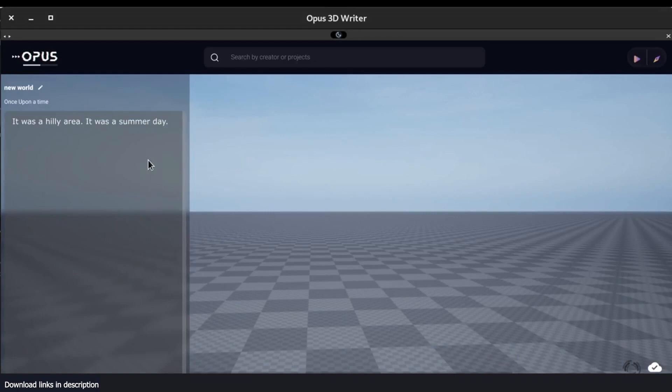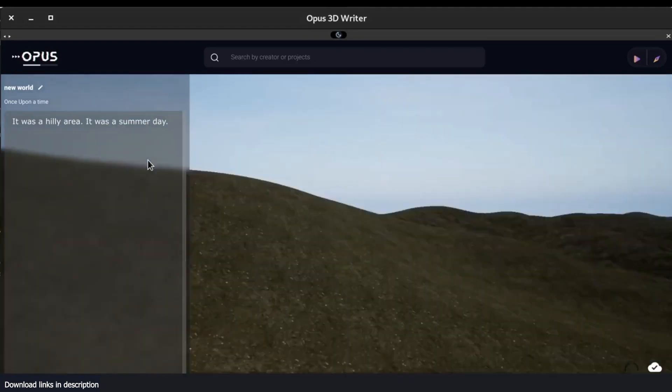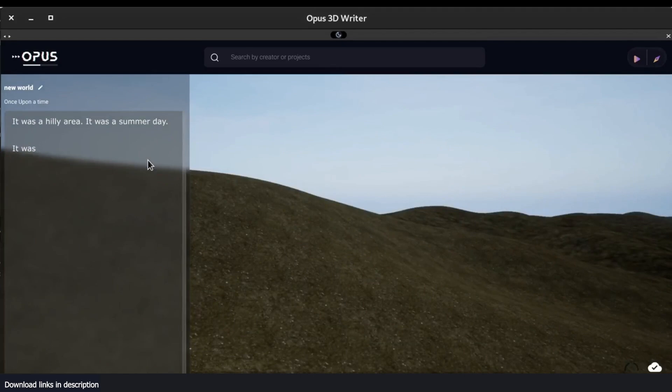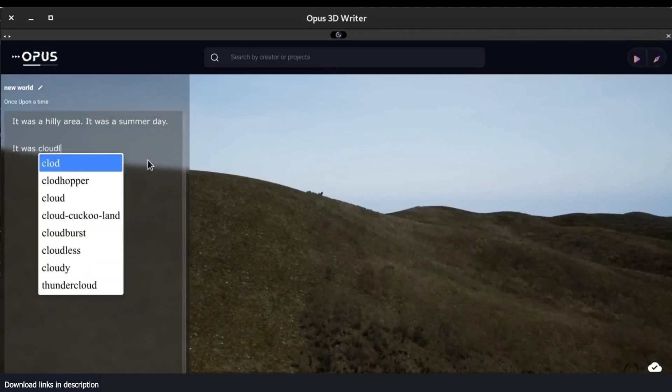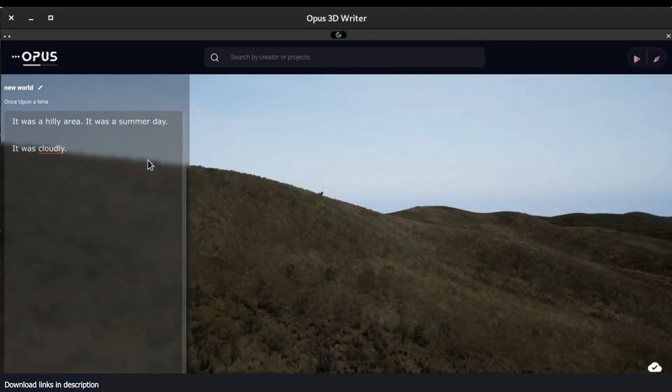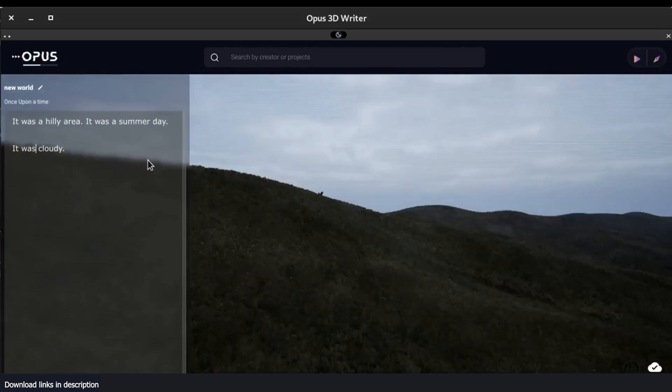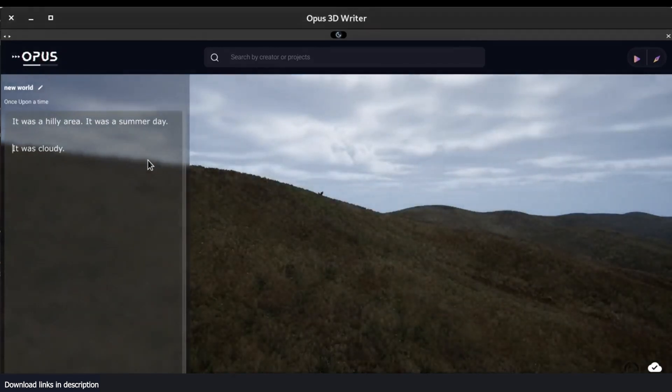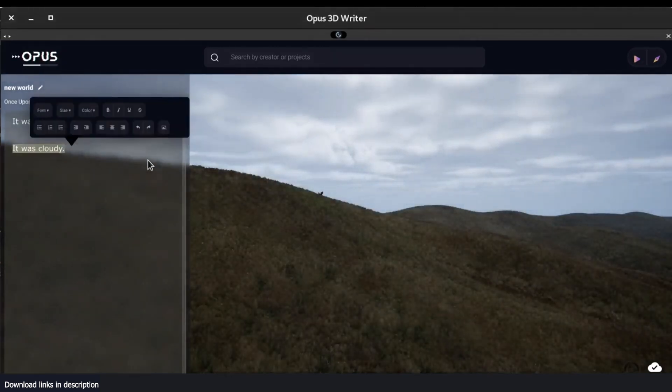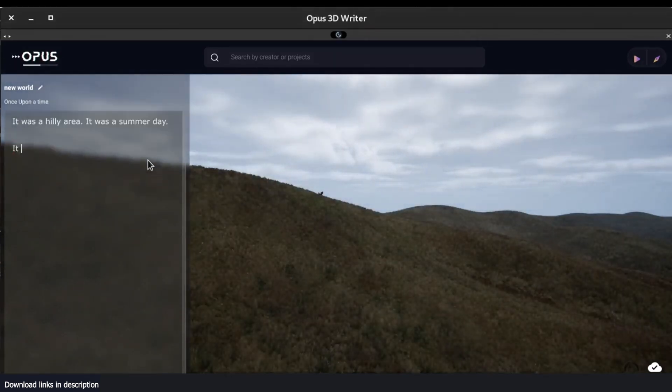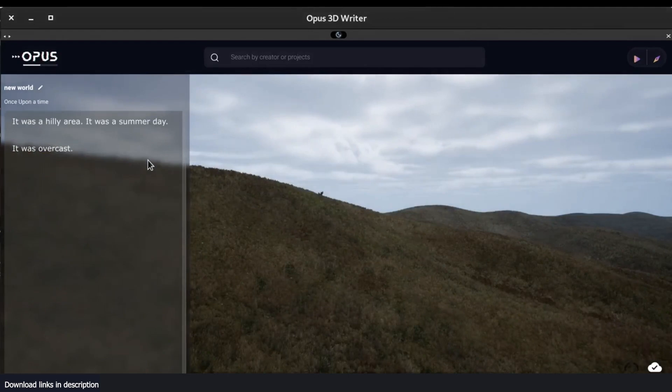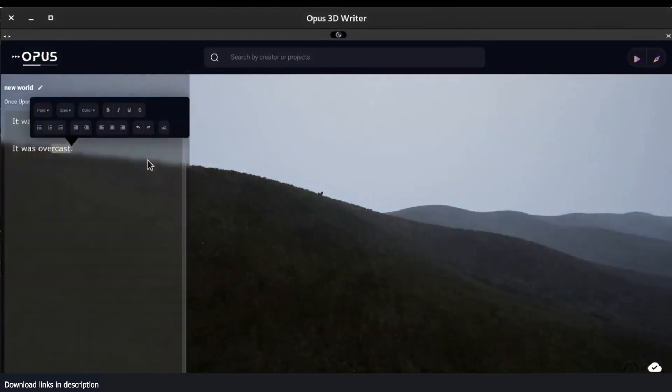You can see here the artist is just describing what the game is going to be about. It was a hilly area, it was a summer day, and the AI just starts adding the hills. It was cloudy and then the AI adds some clouds.